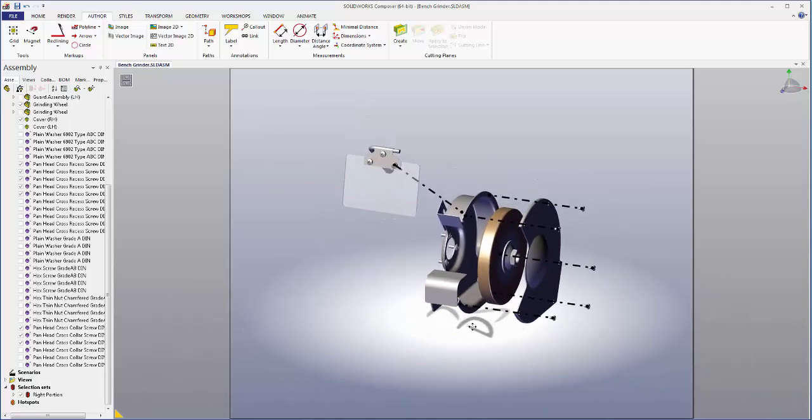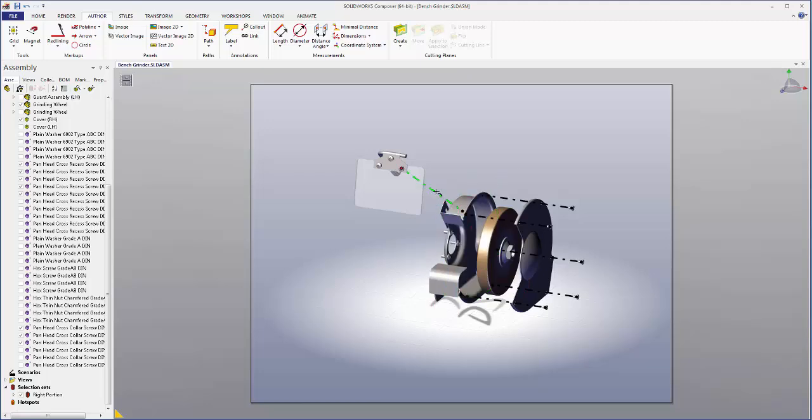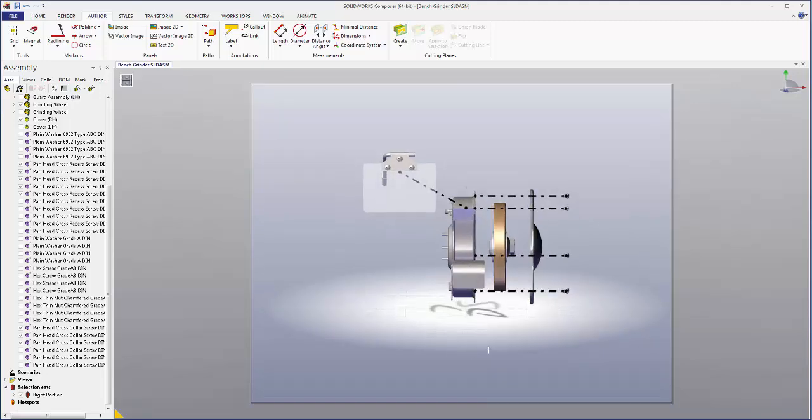We can also change the properties of these paths so that they look better in the diagram. Some examples of the properties that we can change include color, thickness, the pattern, how they sit whether in the foreground or in the background. Let's try making some of these changes now.